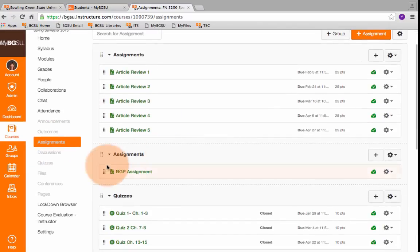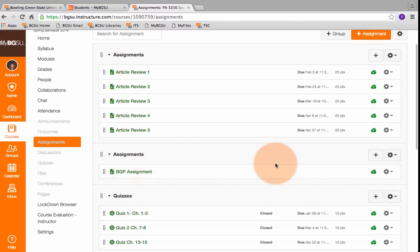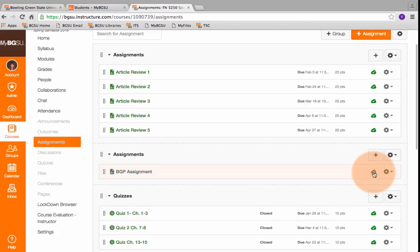And here it is, BGP Assignment. That's what I've imported. Now you can see it's already published. If I don't want my students to see it yet, I can click the button and unpublish it.